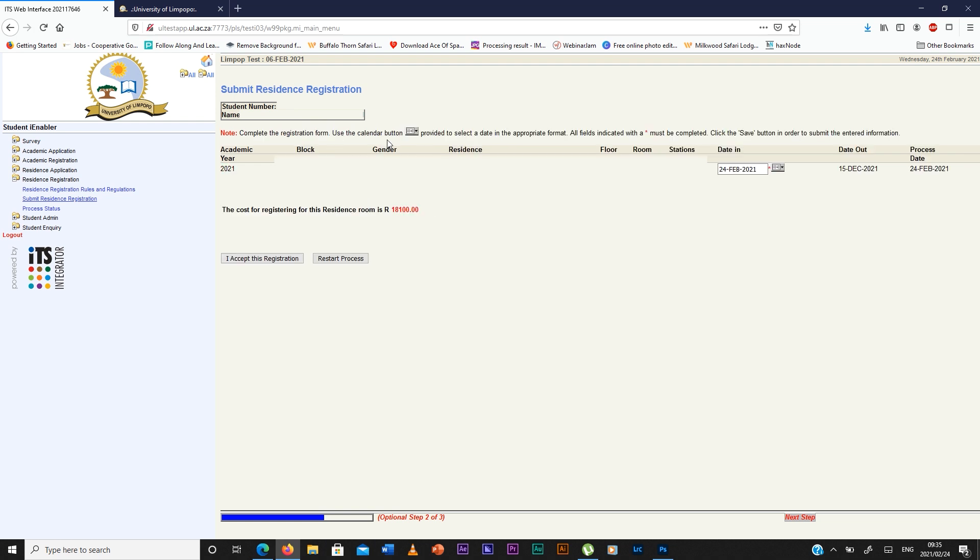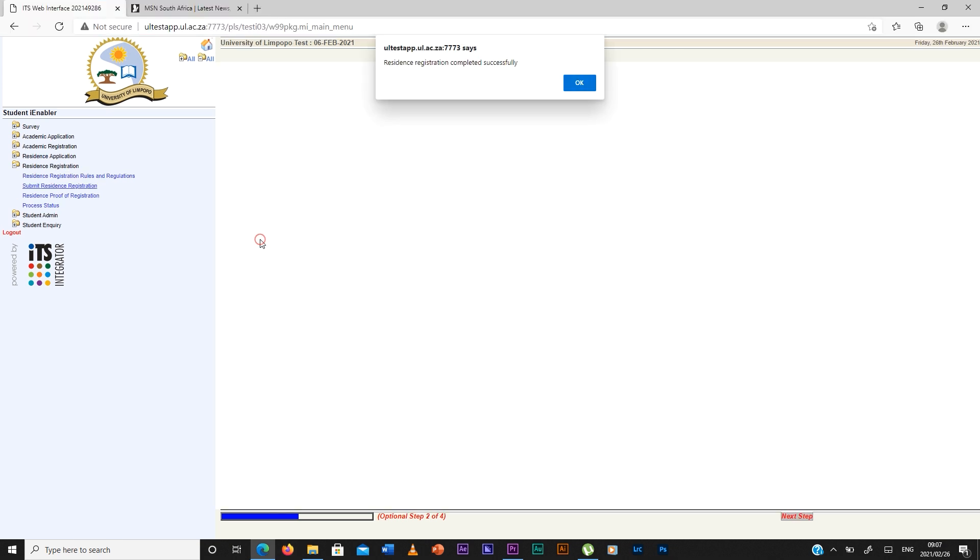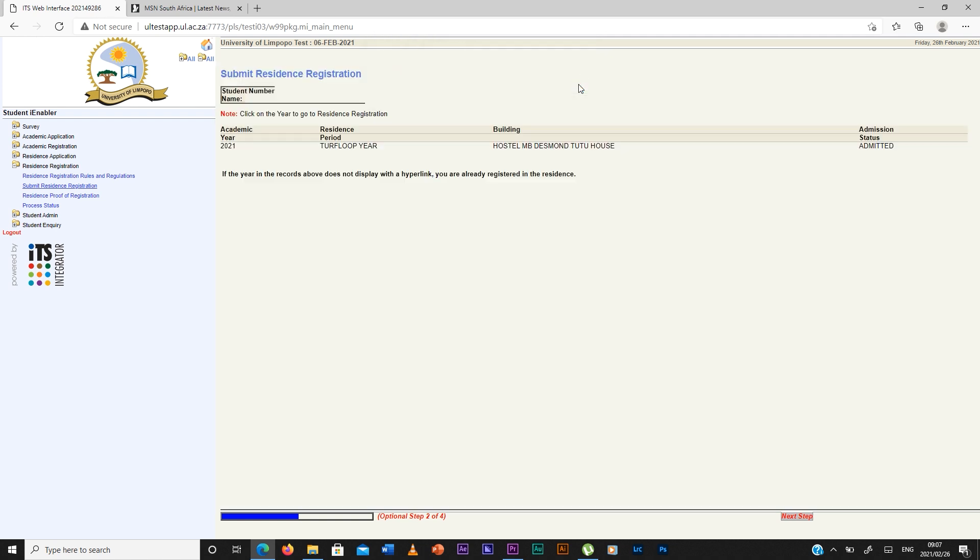And then you're going to see the room that you've been allocated and the cost. And then you accept this registration. It will show that the registration completed successfully, you press ok, then you go.